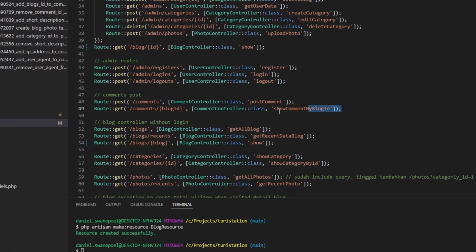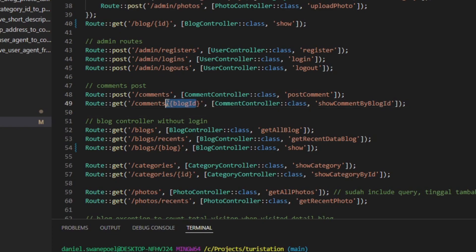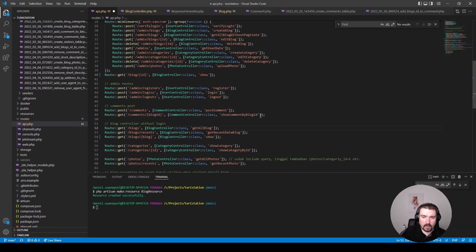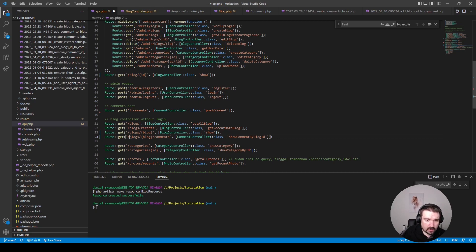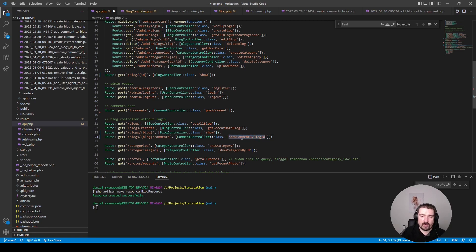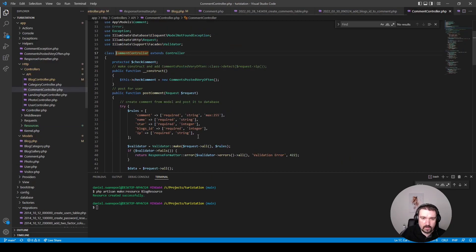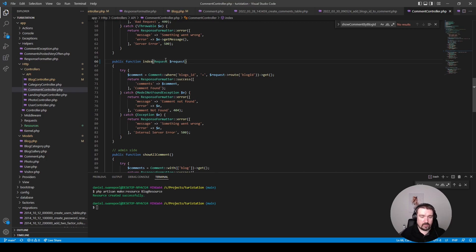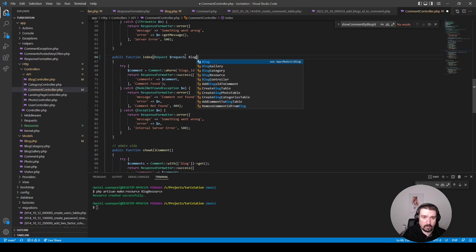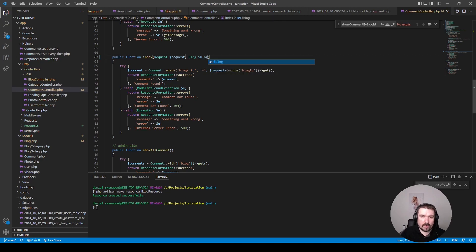Our next section is post comments. The post comments route accepts a blog ID, which tells me they're not utilizing route model binding. Let's move this route to the blog section and change it so we can rely on route model binding to get the blog, then use the comments relationship to get the comments for the blog. Since this method lists all comments, it should be renamed to `index`. In the comment controller, we find our method and rename it to `index` as well, and type-hint the Blog for route model binding.